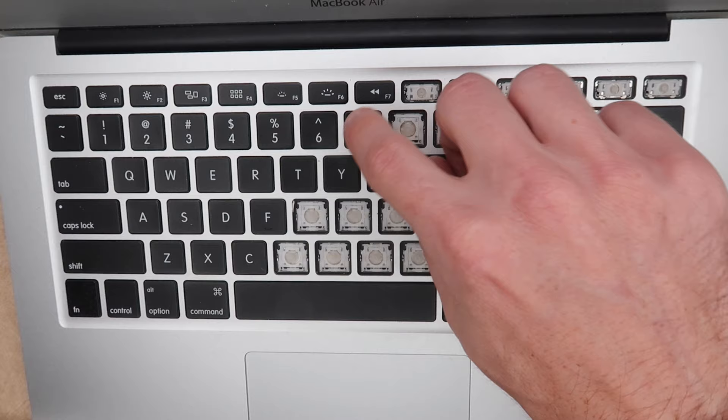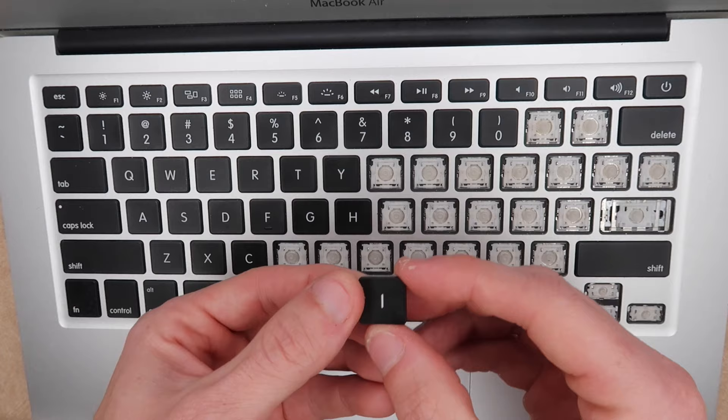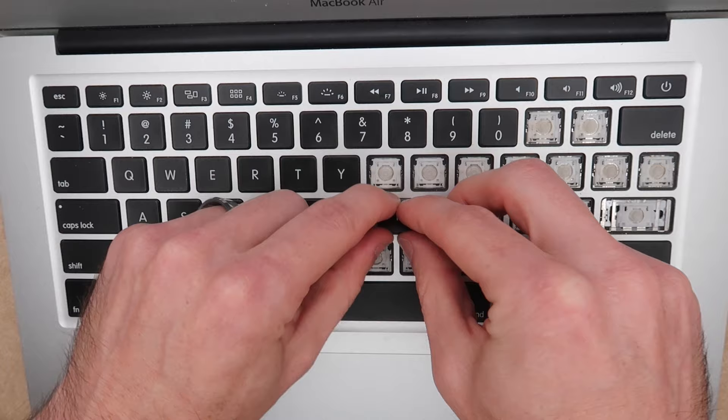Then you're going to slide the top in first and then press the bottom of the key down. Keys like H and I, you want to make sure that you do install them correctly because you might try to put it on the wrong way. The wide part on top and the narrower part on the bottom, and then do the top first and then press down.